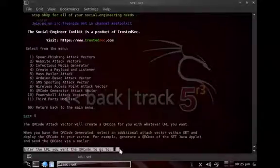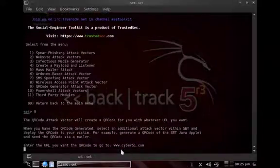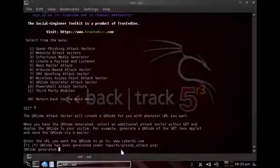So in our case, let's keep it simple. Let's go to www.cyber51.com. Okay, and then this code is being generated and it's being put under the reports folder.